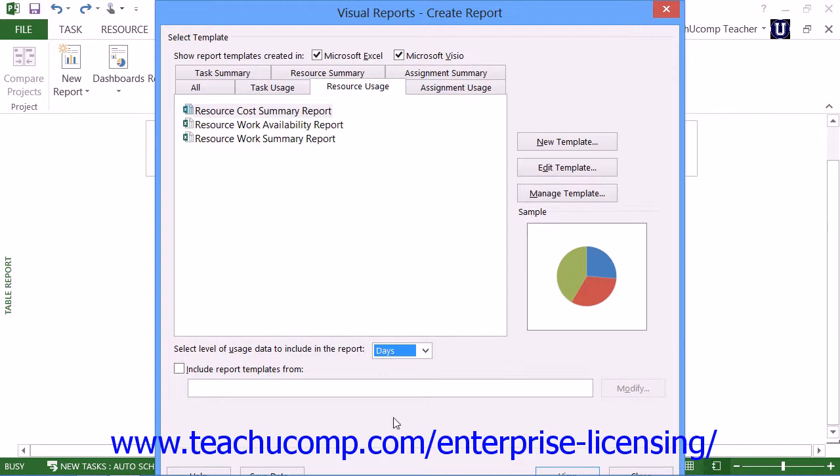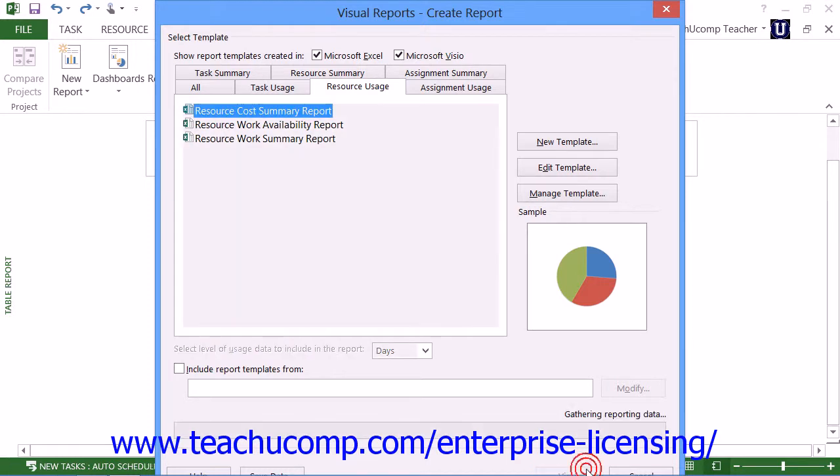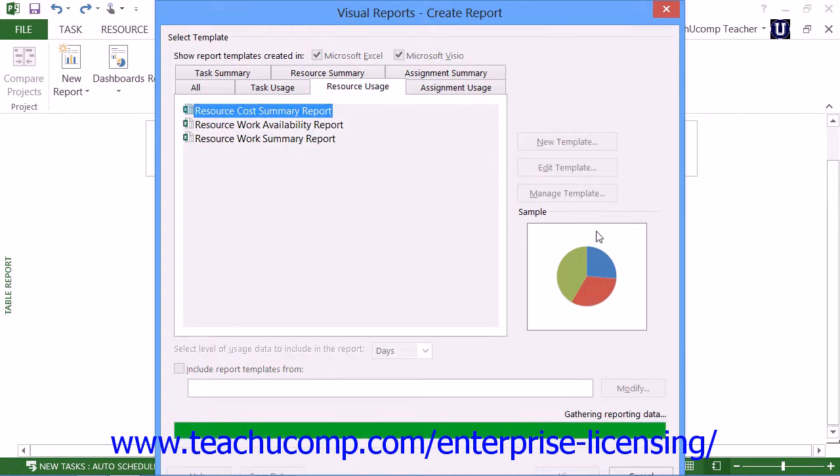The default choice is weeks, but you can also select a different time increment from this drop-down. After making your choice, click the View button at the bottom of this dialog box.